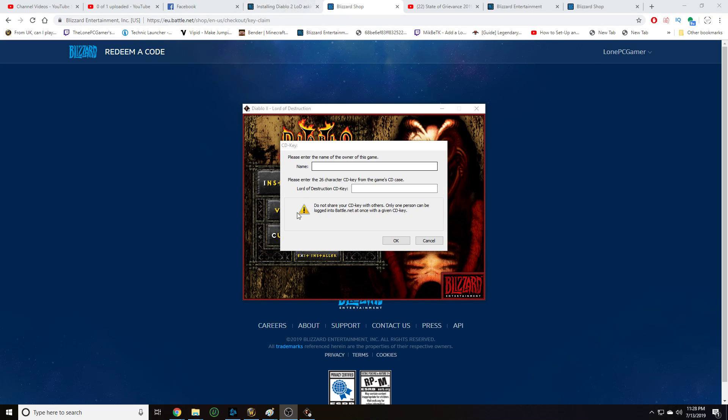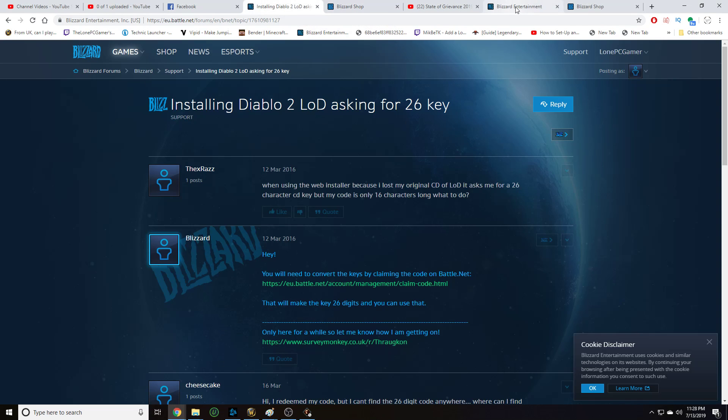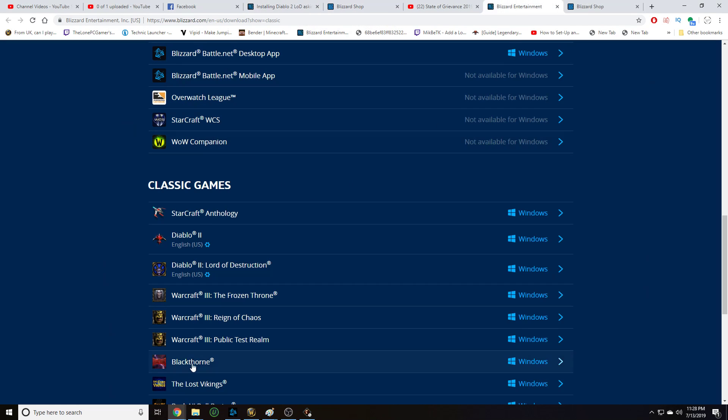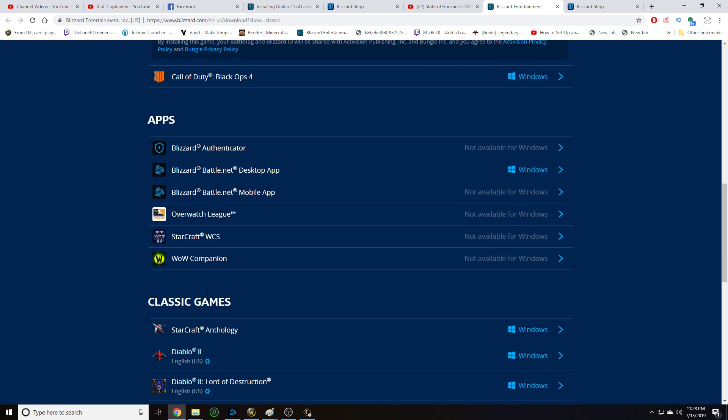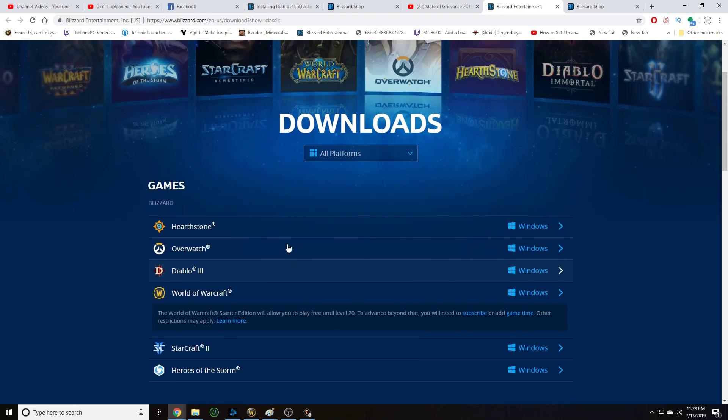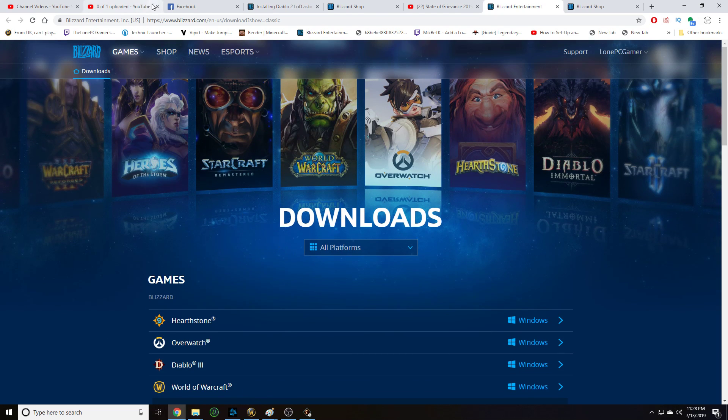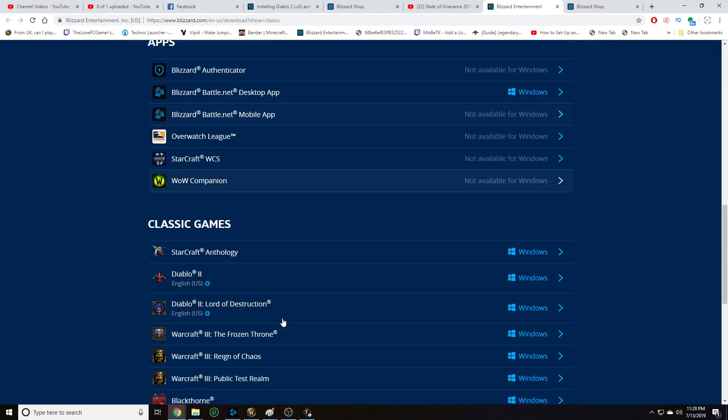First off, you can get some of the classic Blizzard games from Battle.net. For example, let's go here. They're classic games. You can download all the clients here, as well as the newer stuff and the apps. If you go to Blizzard.com and go to their shop, that's where you can get it from.